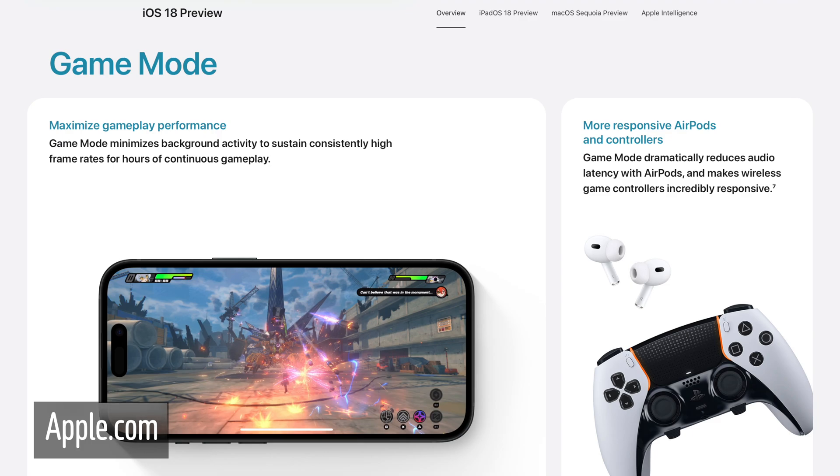Another notable mention is that we're getting Game Mode for iPhone — we currently have it in macOS Sonoma. With Game Mode it'll prioritize performance over background activity and will reduce latency between Bluetooth controllers and your AirPods. We'll also have spatial audio for games, so games that support it can make you feel very immersed. If you've used spatial audio in Apple Music or Apple TV, that gives you a good idea of how it'll work.